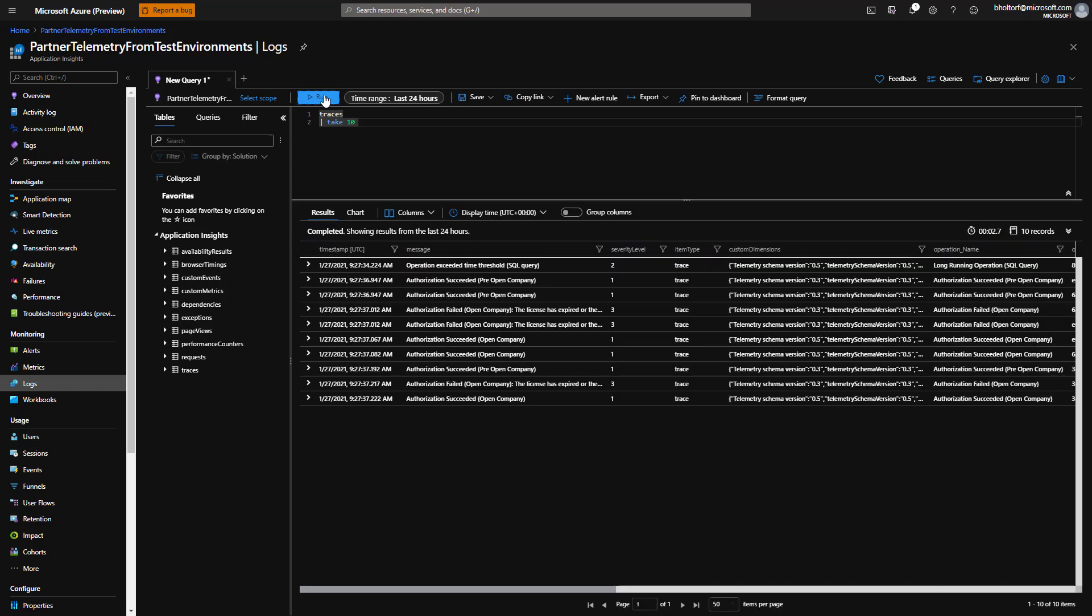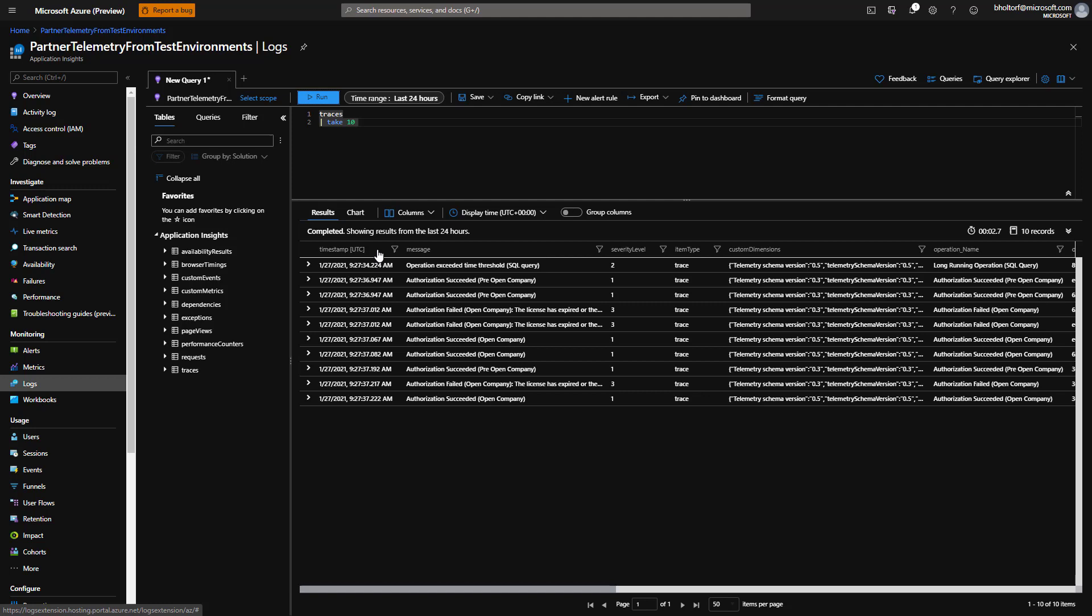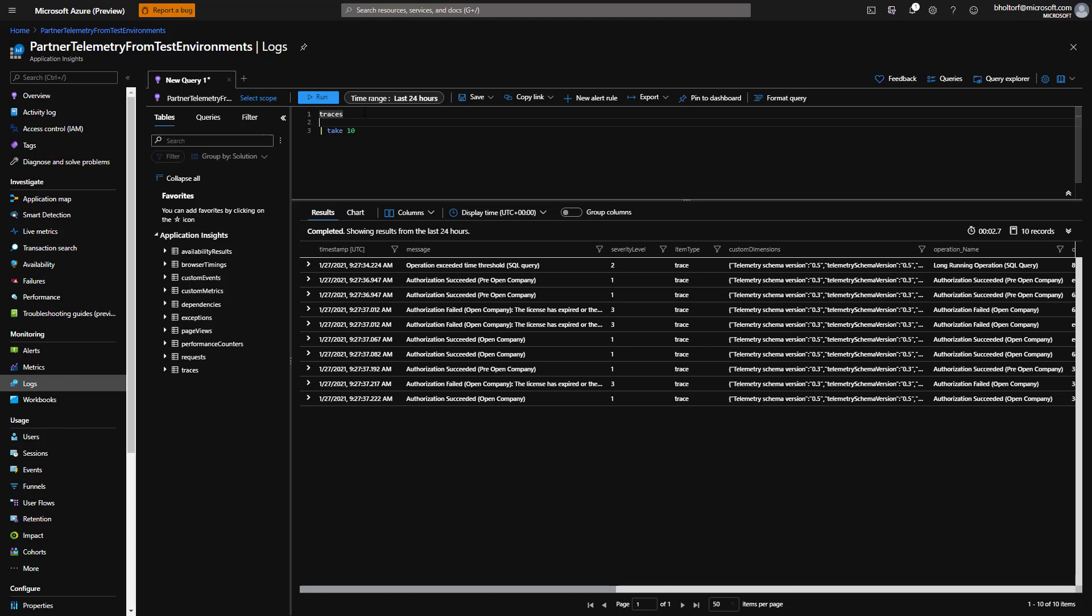In the results, the first column is a timestamp of when the signal was emitted from Business Central. We can either filter data using the time range button, or set a filter in the query. We'll do the latter. Similar to the WHERE clause in SQL, we can define filters on the data in KQL using the WHERE keyword. Let's type pipe symbol WHERE timestamp is greater than AGO 1D on a new line after the traces line, and then click Run.